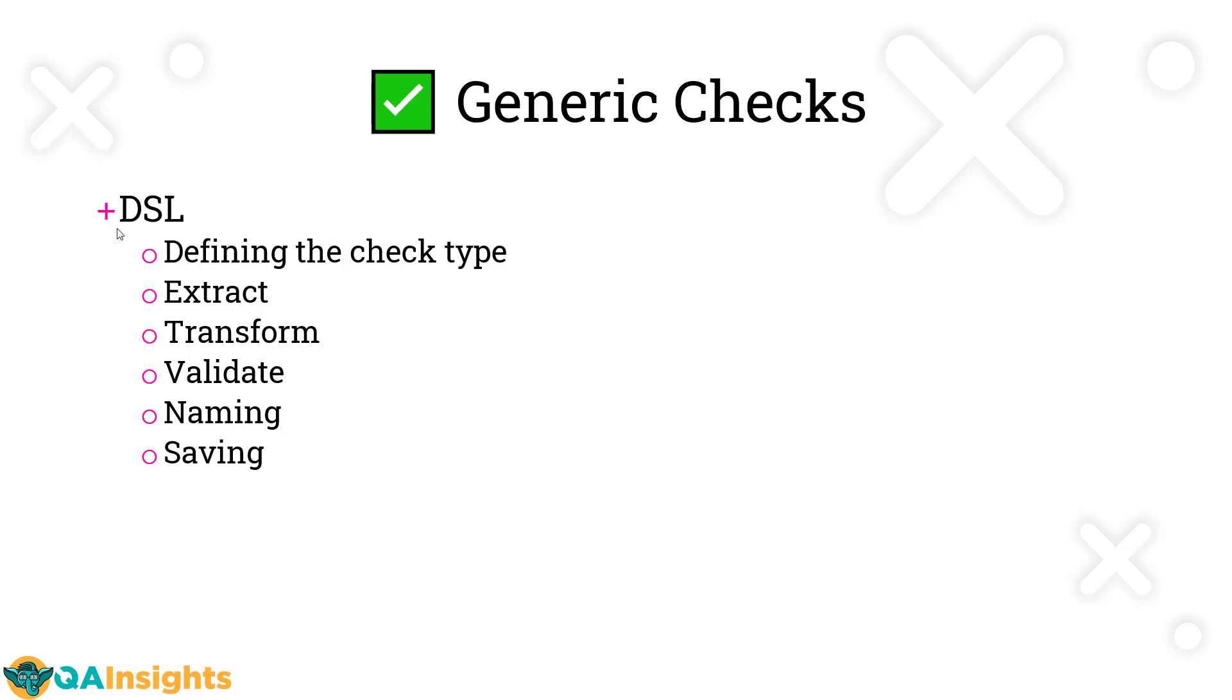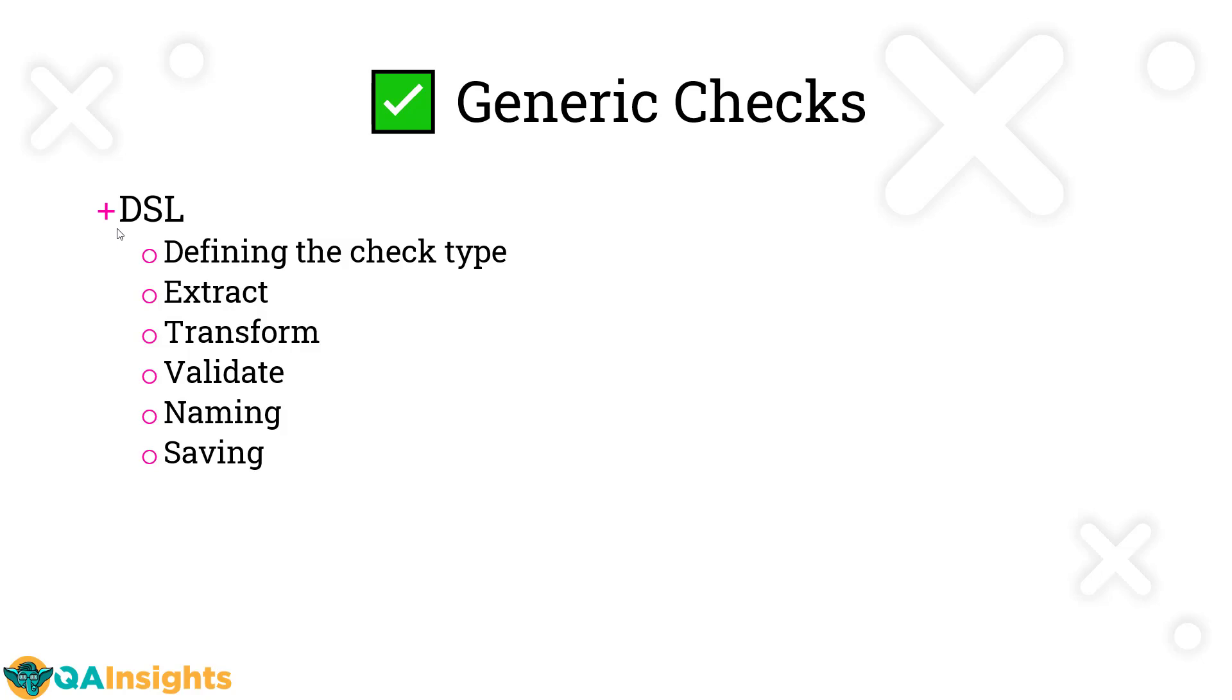Gatling has a concept called Domain Specific Language, where you can define the checks and do more than just defining. For example, if you want to extract, you can do extraction. Basically, this is called correlation. If you want to capture some dynamic response from the server, you can use the extraction method. It supports transformation, validation, and naming and saving. These are the types of checks under the generic category, but we're going to cover everything in upcoming videos.